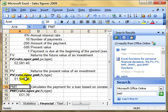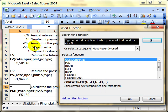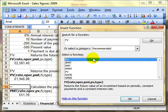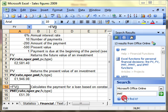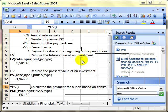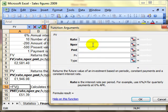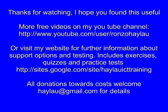There are three financial functions. You can type them in, or you can use the function wizard. Click on OK and it'll guide you through.